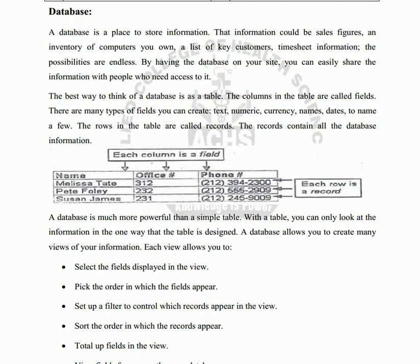A database simply stores information. The information could be sales figures and inventory of computers you own, a list of customers, timesheets — the possibilities are endless. With databases, we can save information: sales figures, inventory, we can maintain inventory, keep customer lists, and save timesheet information.